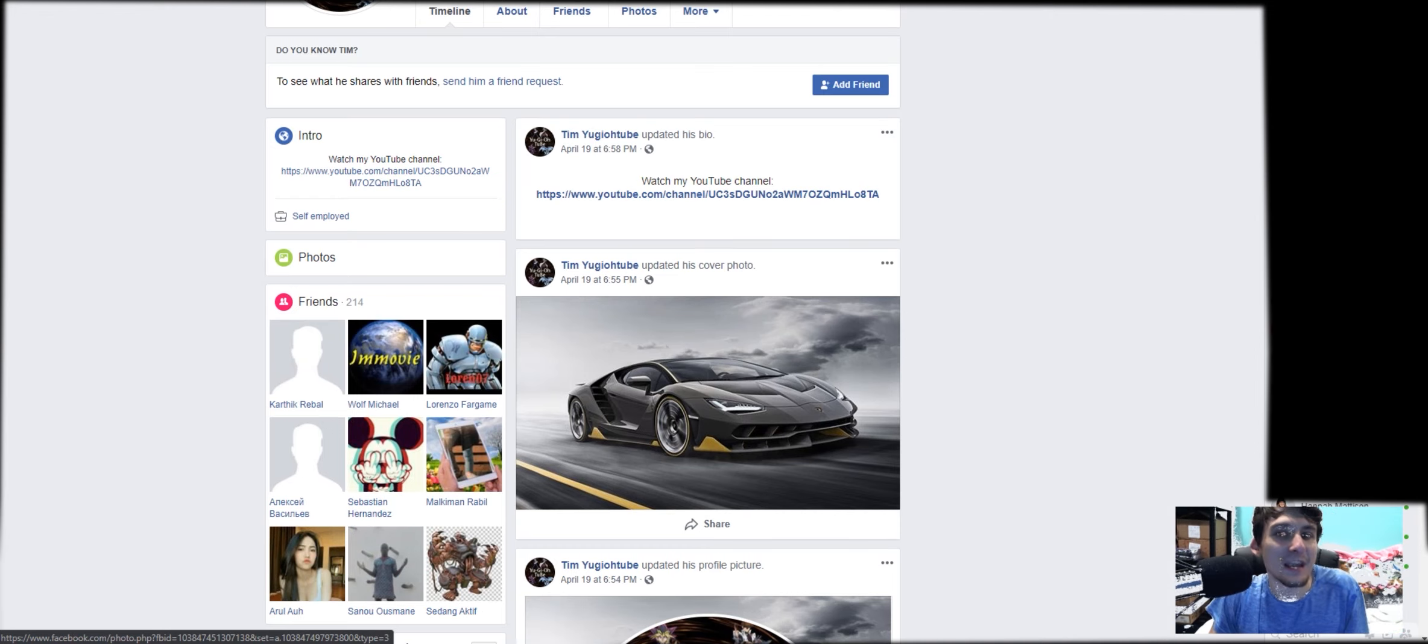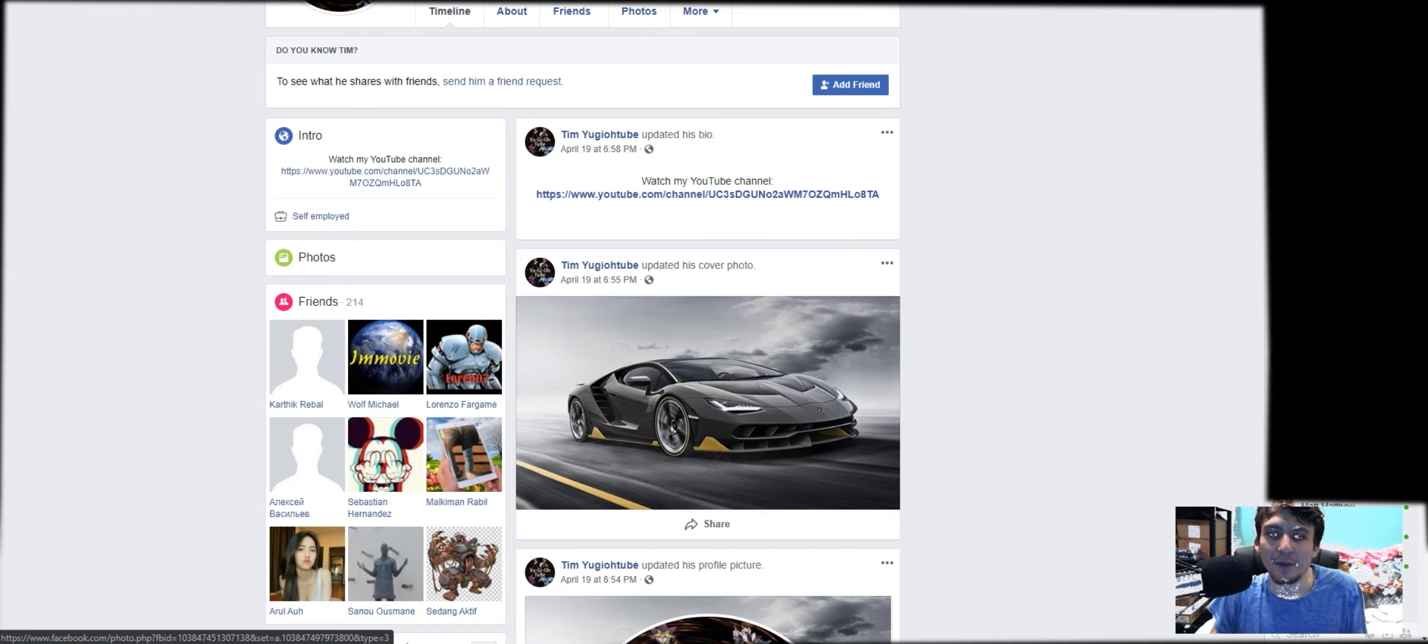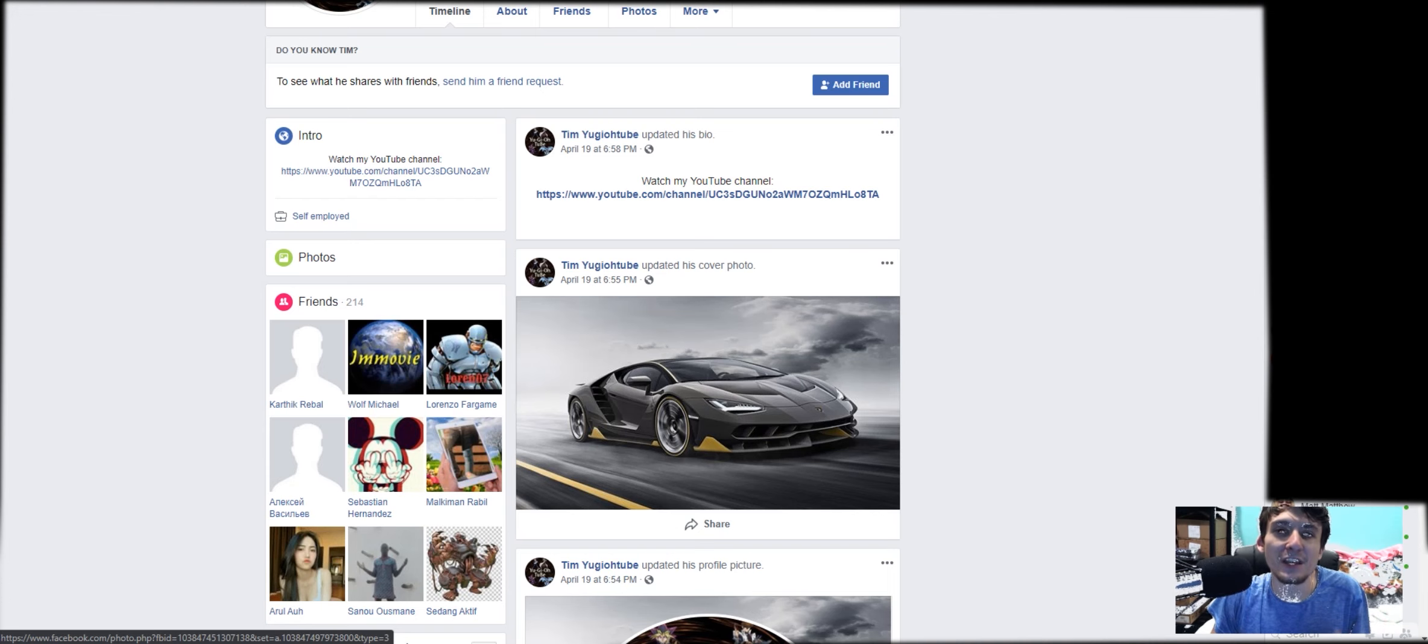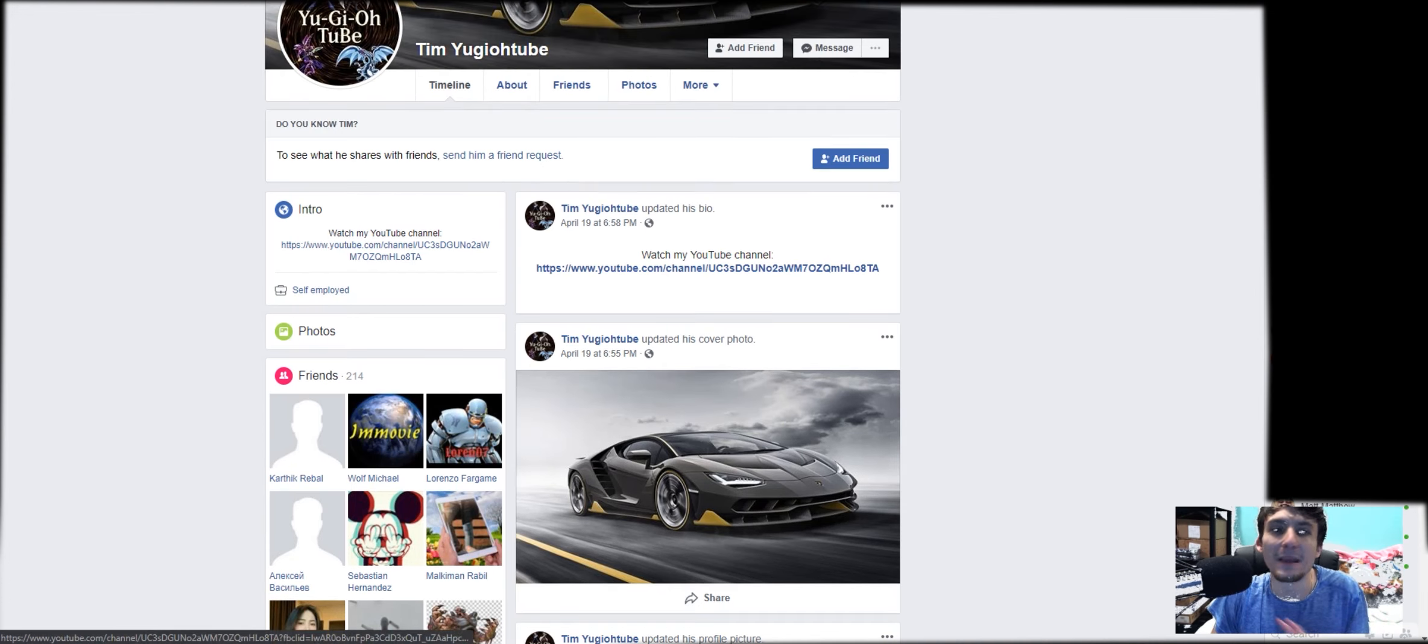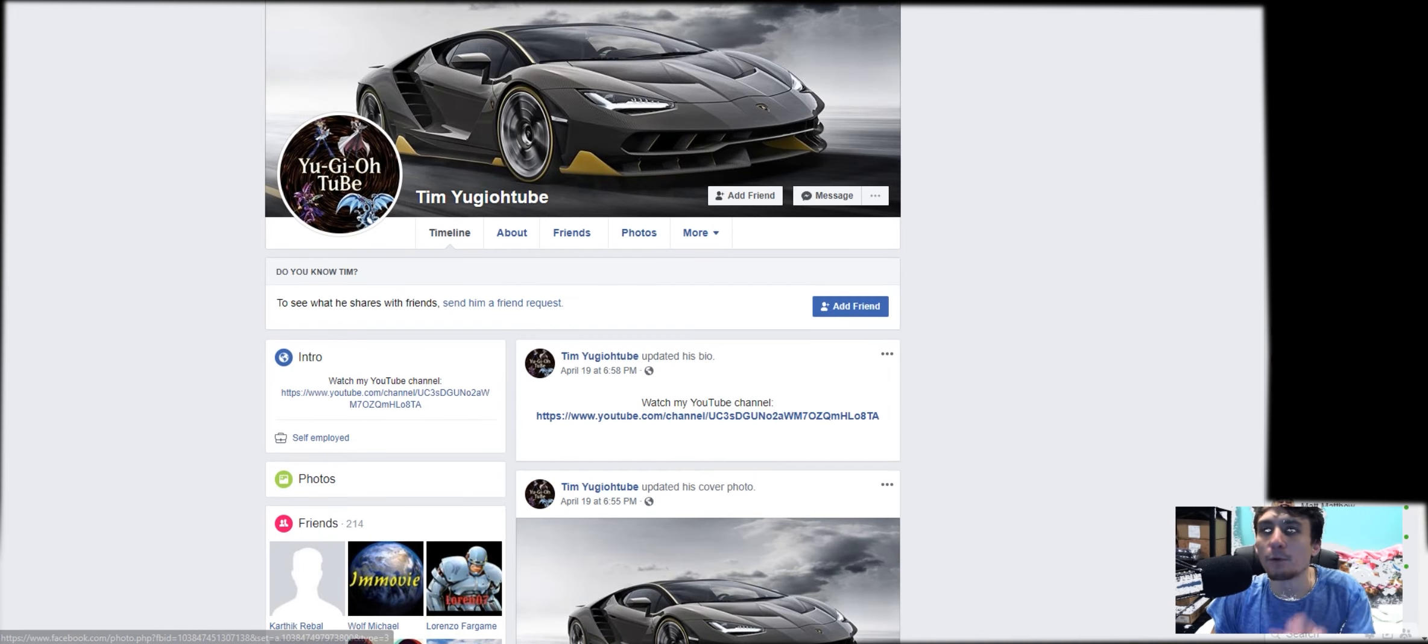But at the same time, this person is posting in Facebook groups and YuGiOh groups saying all kinds of things about what, quote unquote, I've done. This is not me. I am not making any of this content on Facebook.